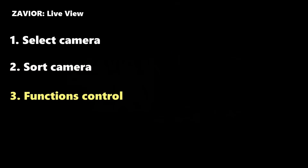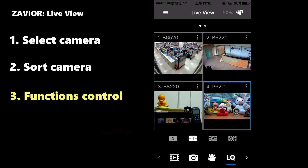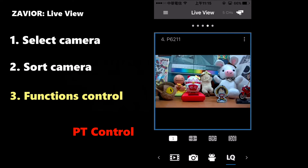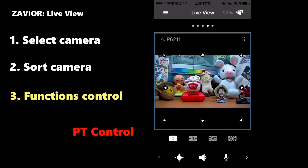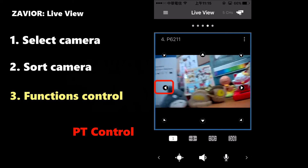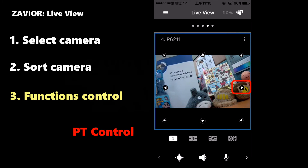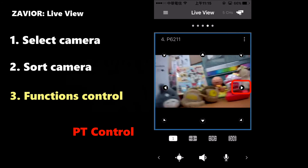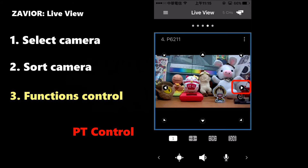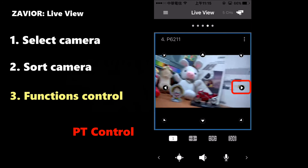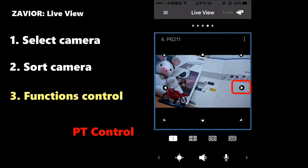Xavier also allows controlling a Pan-Tilt camera from the Live View screen. Select a camera that supports Pan and Tilt control and bring it to full screen. Then on the bottom toolbar, locate the Pan and Tilt icon next to the speaker symbol. Click it and the Pan-Tilt controls will appear on the screen. Use the arrow keys in order to control the movement of the camera.